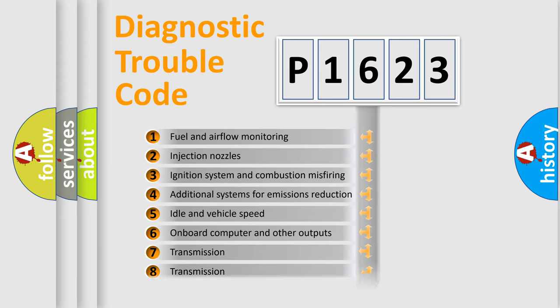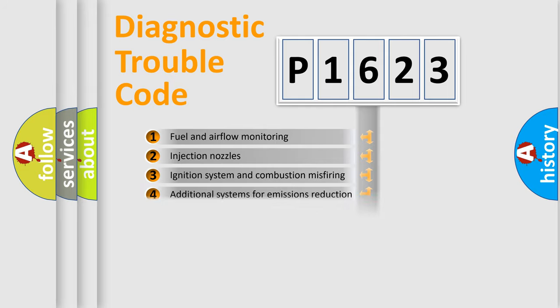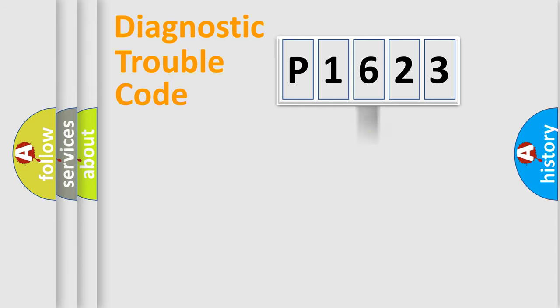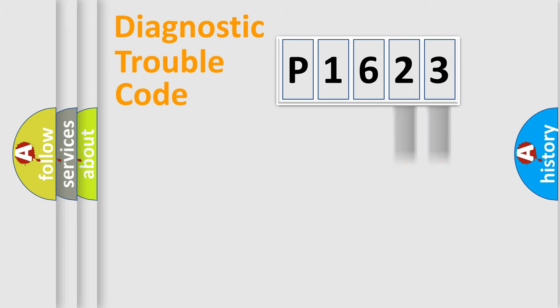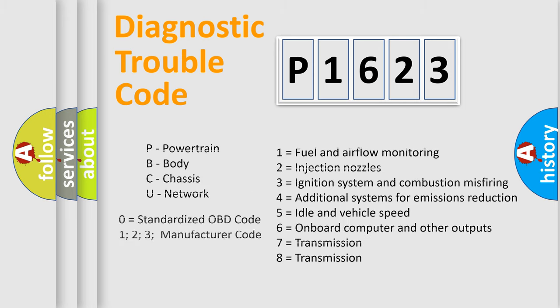The distribution shown is valid only for the standardized DTC code. Only the last two characters define the specific fault of the group. Let's not forget that such a division is valid only if the second character code is expressed by the number zero.